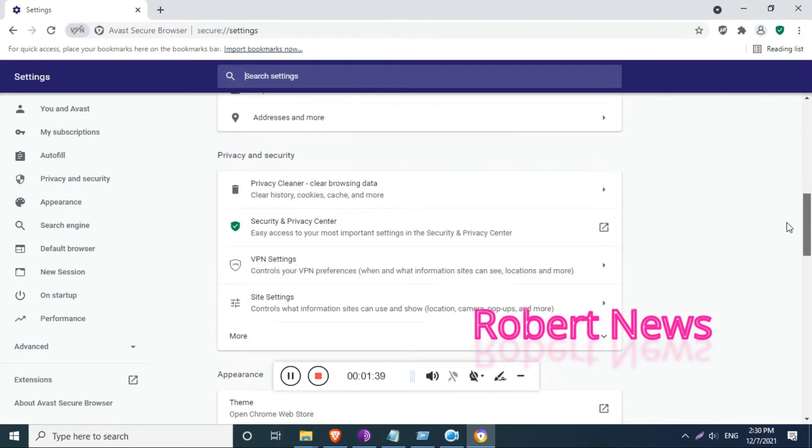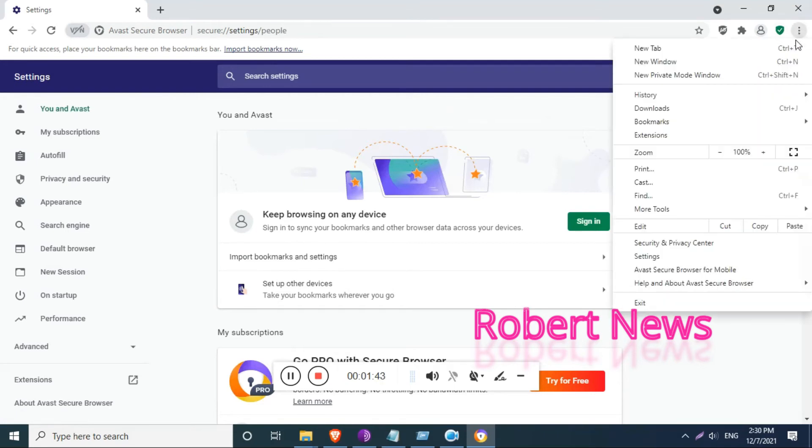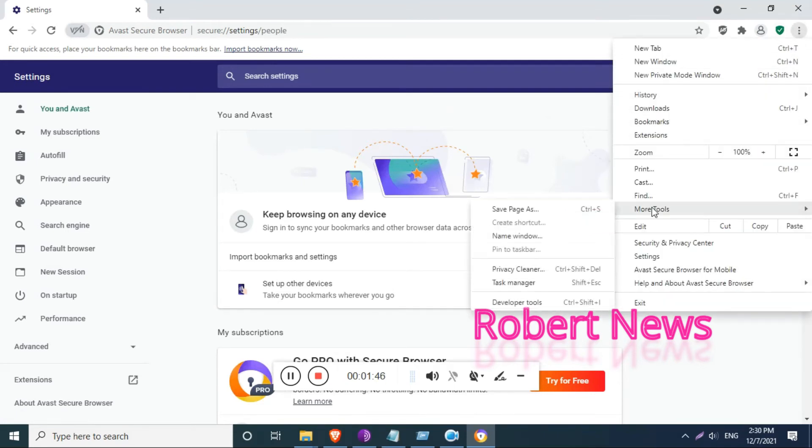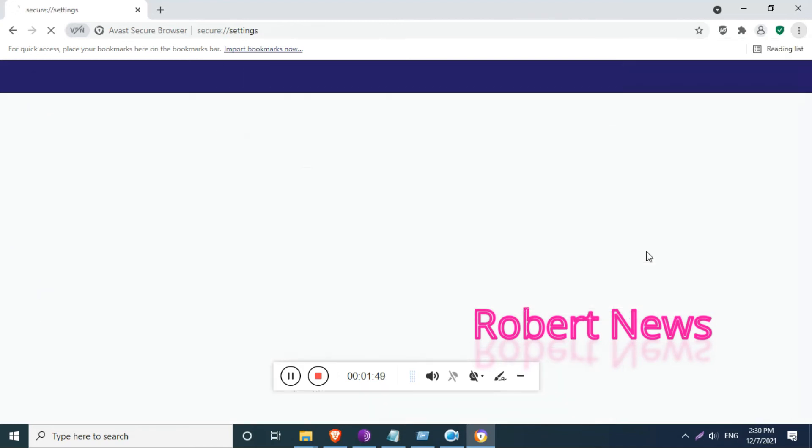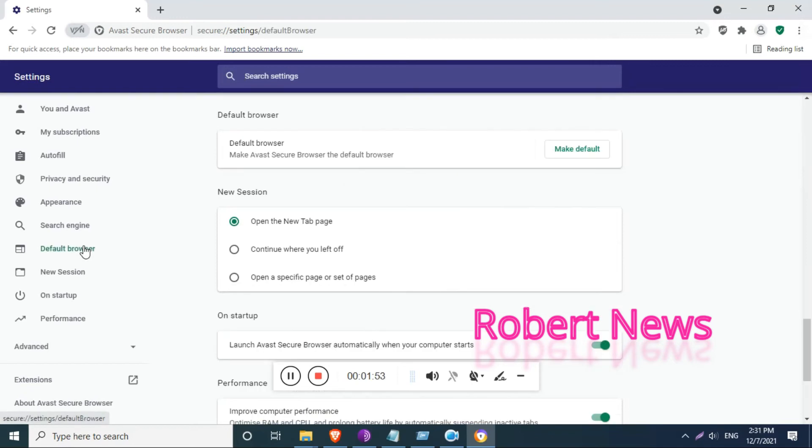Anti-tracking blocks web trackers, and private mode is also there, like browse privately and leave no traces. No one can track it, but it is not enabled. Password manager is also there to login to websites with just one click.